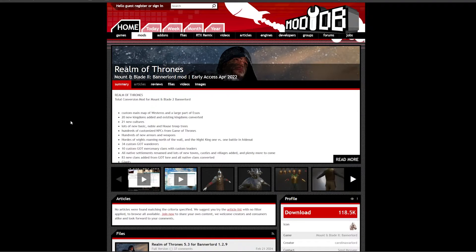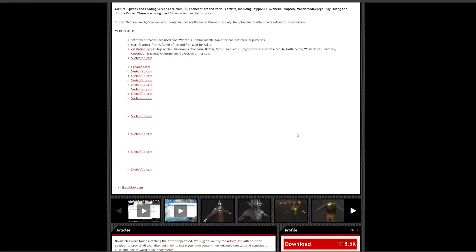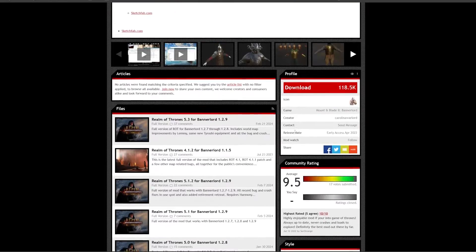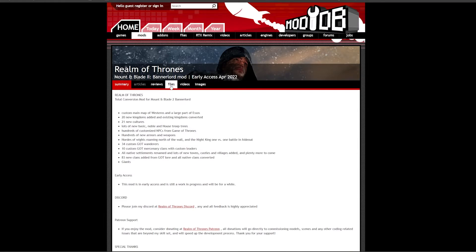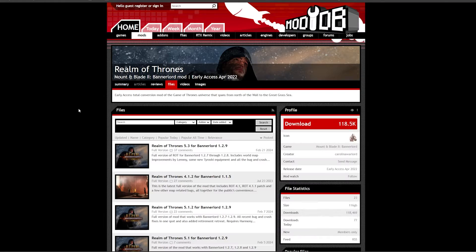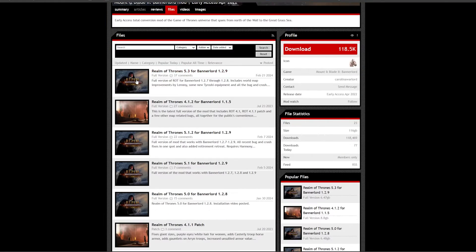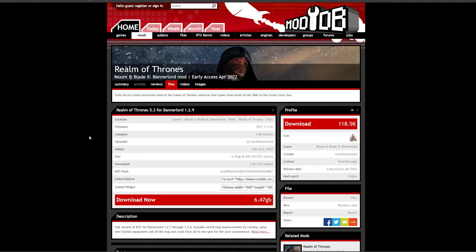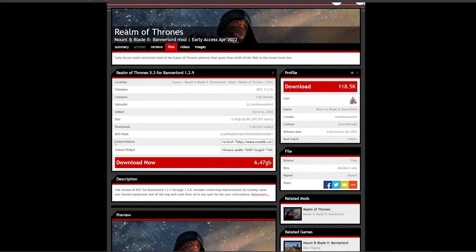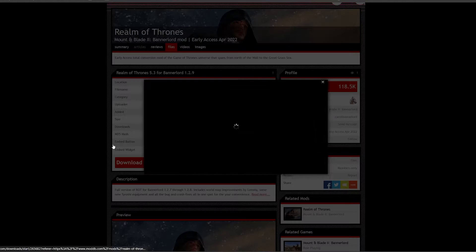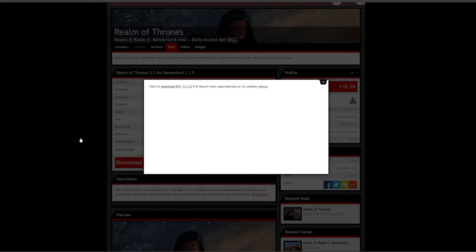So when you're on any given mod page, you have a summary of the mod at the top, previews right below. To download the mod, head over to the Files tab, click the latest version, then click Download Now, at which point the download will start after a few seconds.